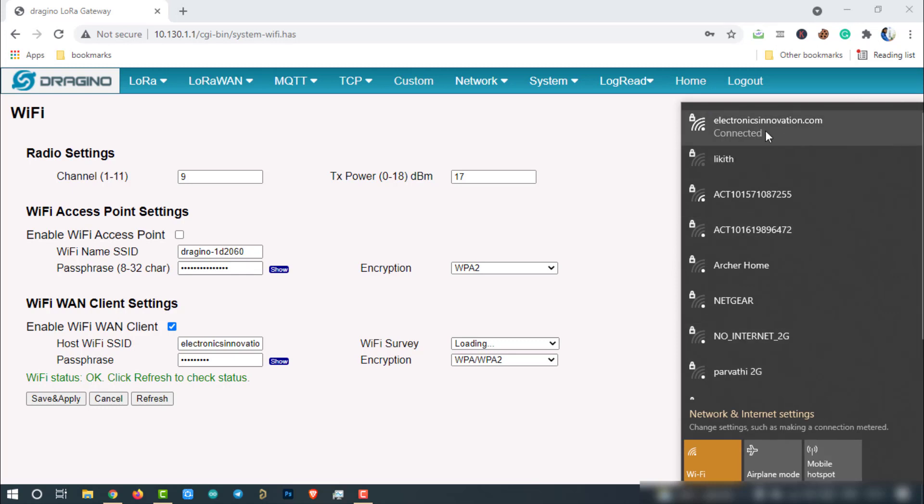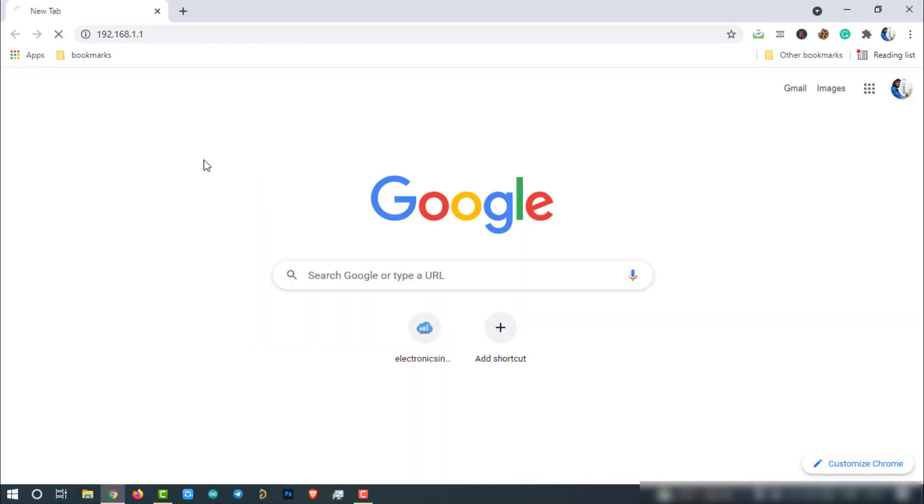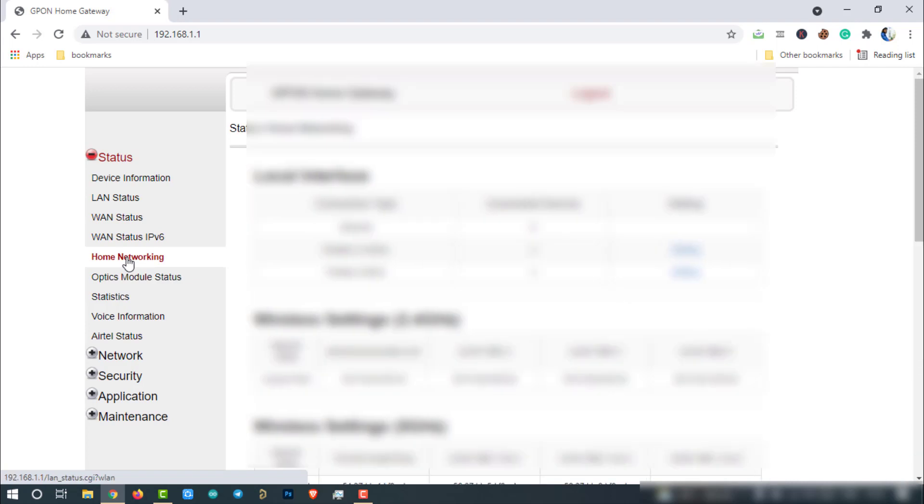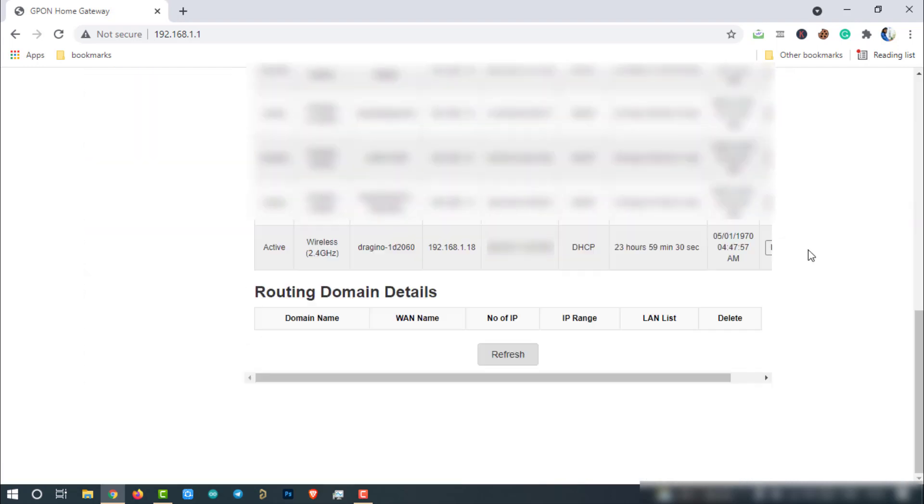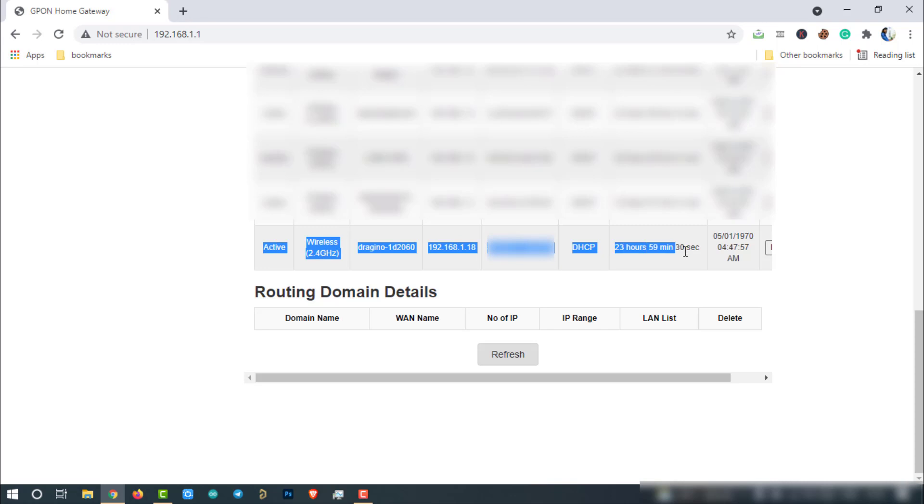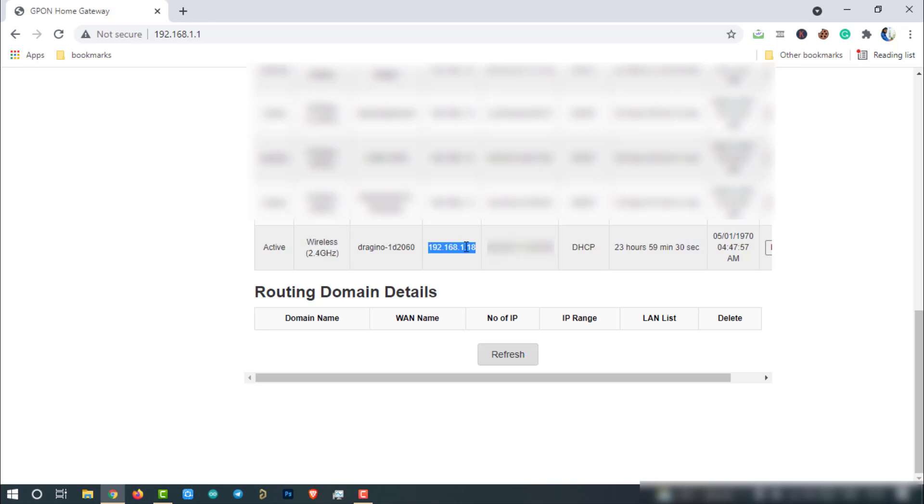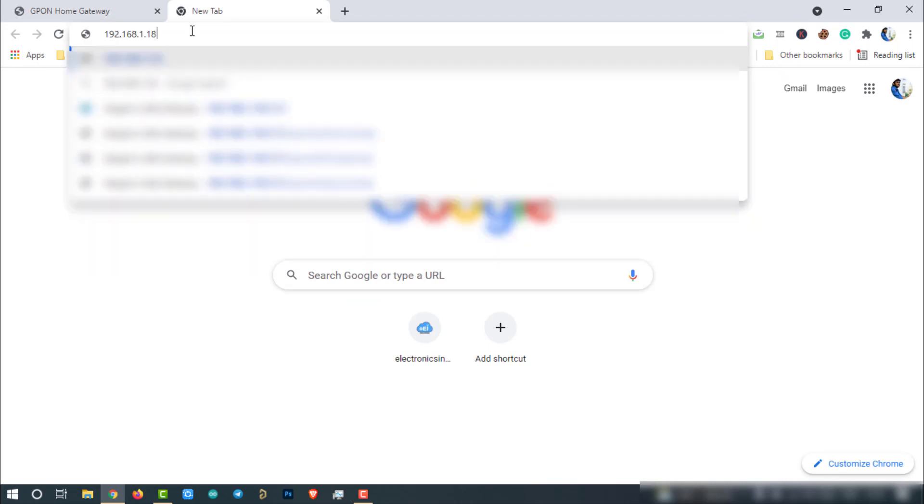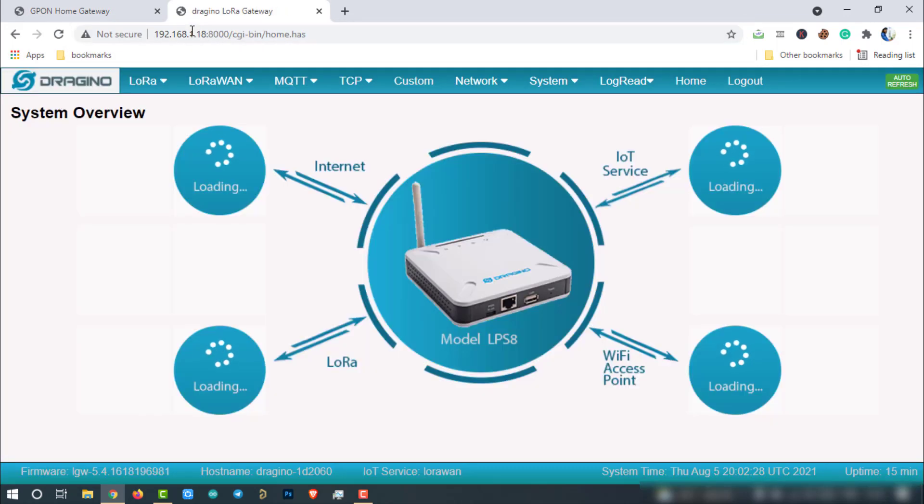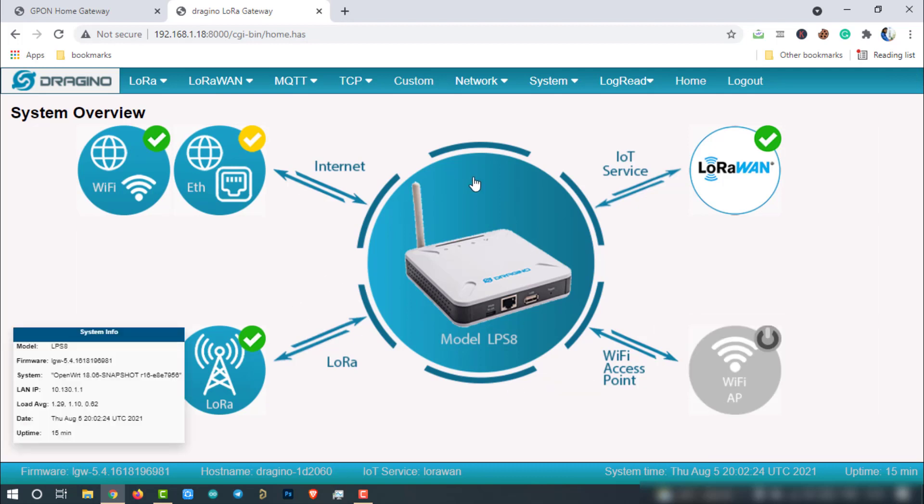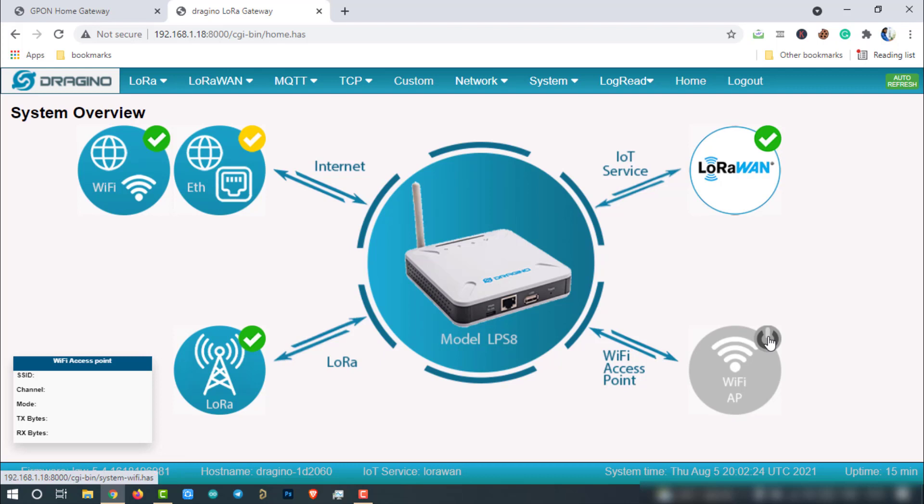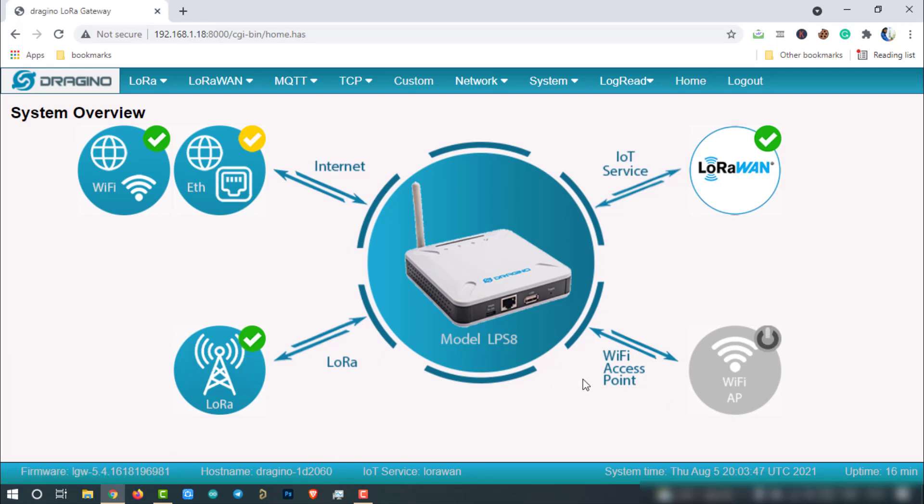First, connect to the same network. Login to the router management page and search for device named Dragino-something. As you can see here, our gateway successfully connected to the router and allocated with the following IP address. Copy this address and paste on the new tab. Add port 8000 and hit enter. The same page will appear here. Now, you can see access point is disabled and rest of the networks are connected.